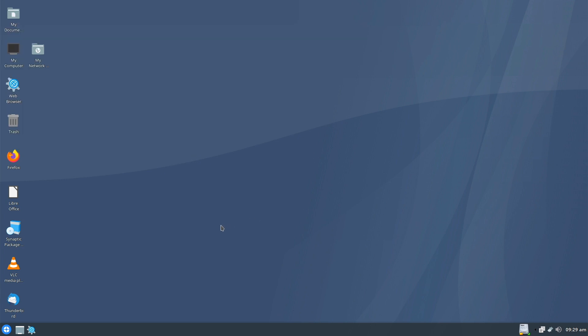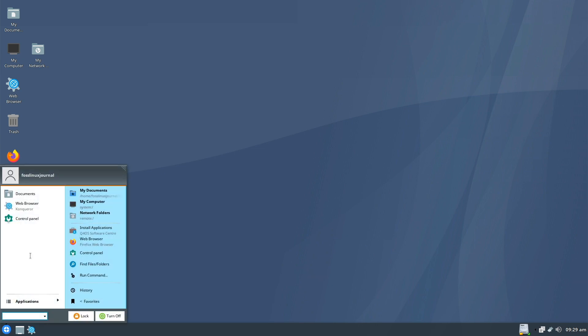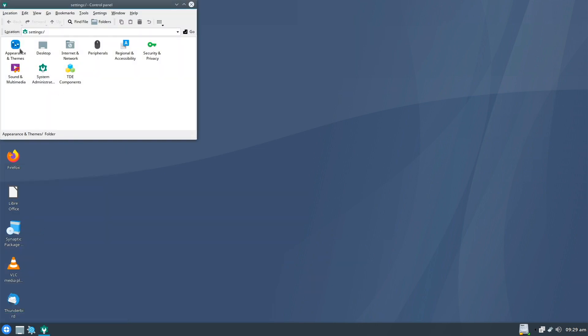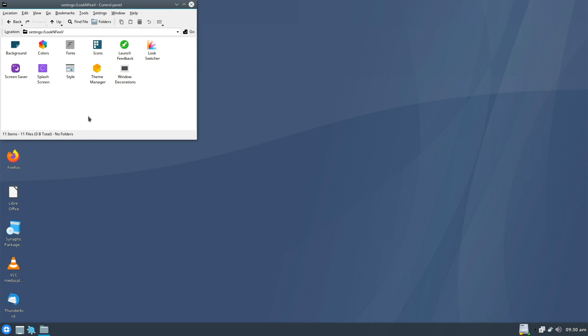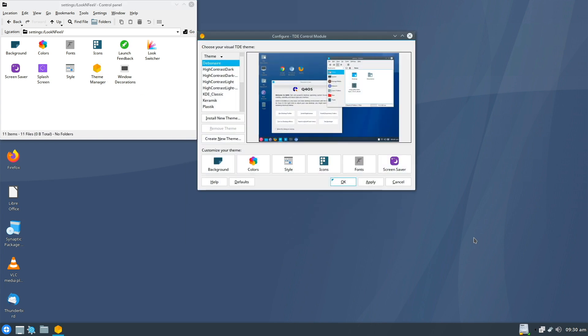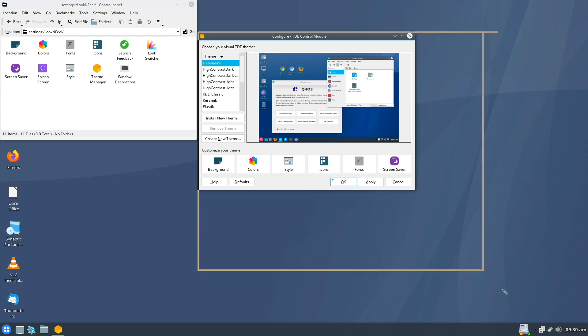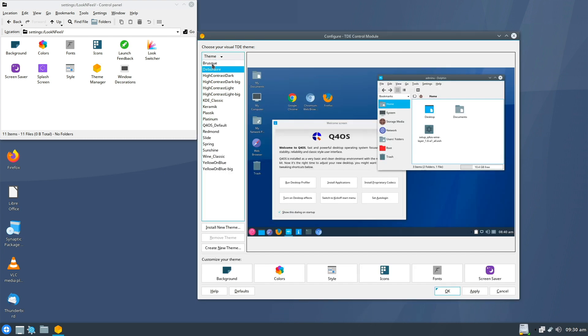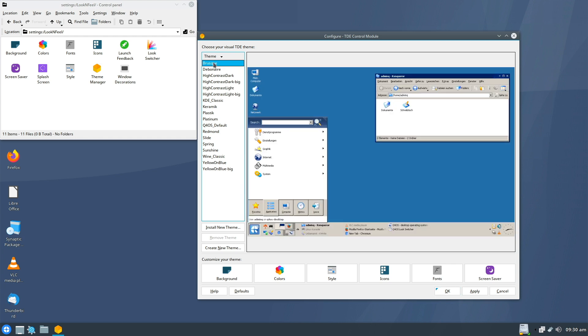If you want to change your theme, no problem. Just go to the control panel. Then here Appearance and Themes. And then here Theme Manager. And now you have a selection of different themes. I will take a look through some of them.